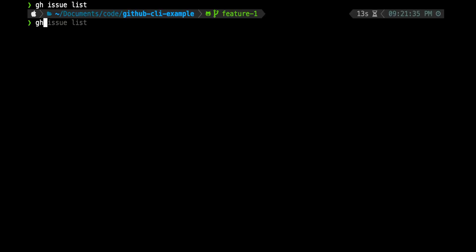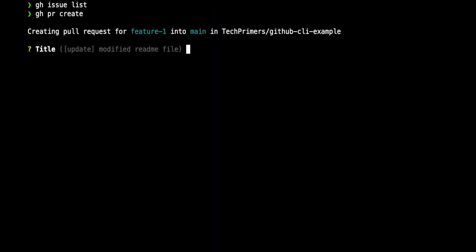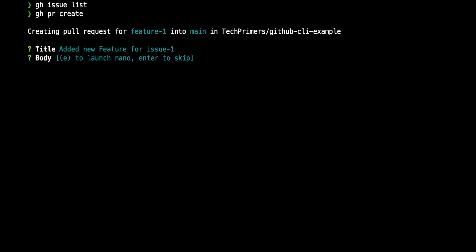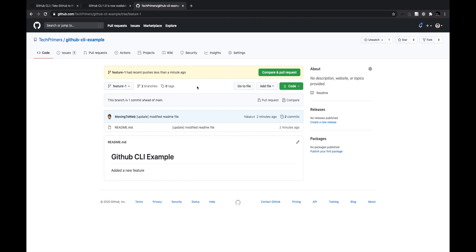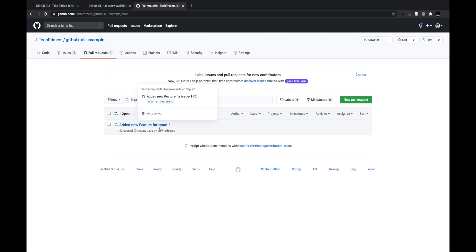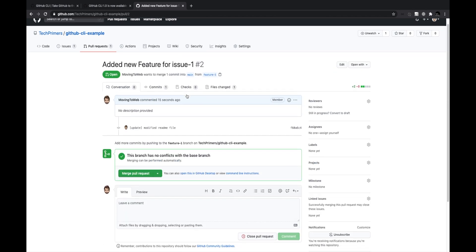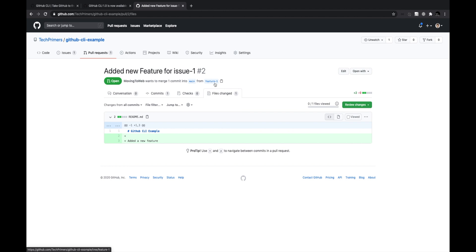Now I want to create a pull request. I run 'gh pr create'. It asks for a title, so I type 'added new feature for issue one'. I skip the body and submit directly from the CLI. A pull request is raised, numbered PR 2. In the UI, I can see a new pull request opened just 10 seconds ago — from the feature branch to the main branch.